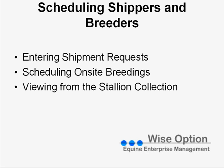This e-learning lesson is going to cover scheduling shippers and breeders so that they show up on your collection form. We'll show you how to enter a shipment request, how to schedule on-site breedings, and also viewing them from the stallion collection.